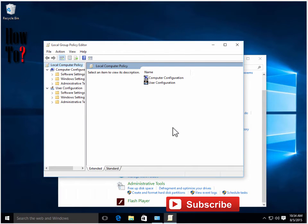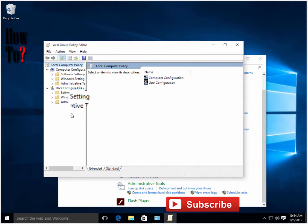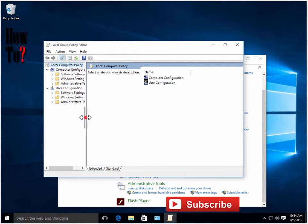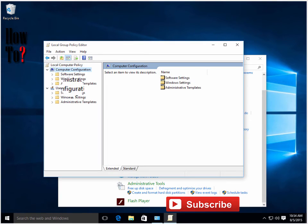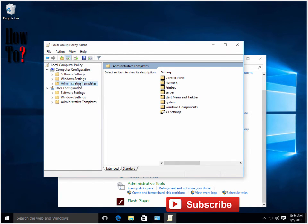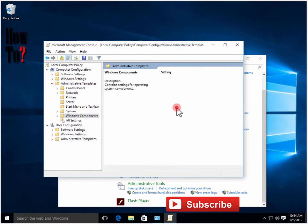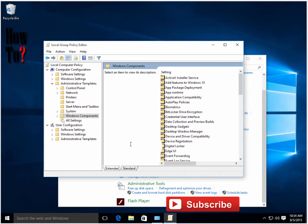Here you can edit some group policies for your machine. Go to Computer Configuration, then Administrative Templates, then Windows Components, then Windows Update. Here you can see Configure Automatic Updates.